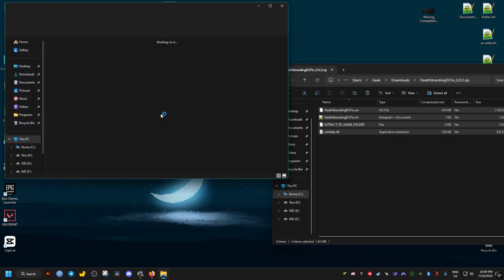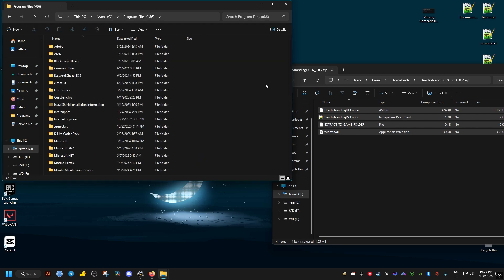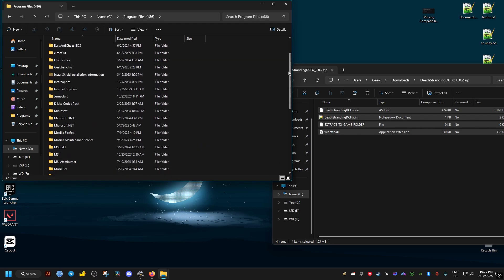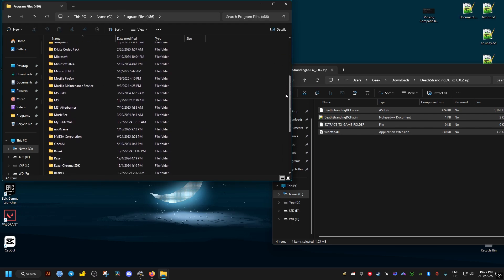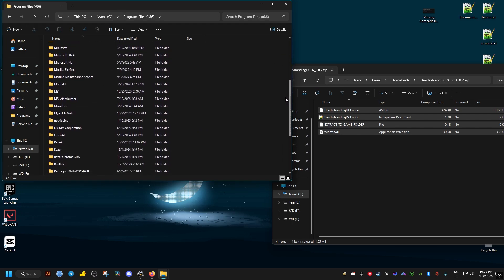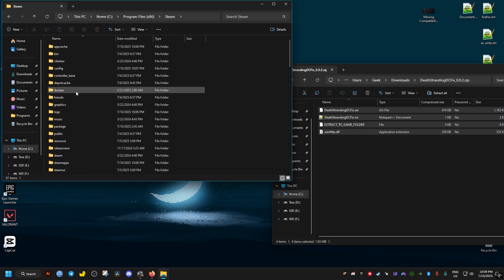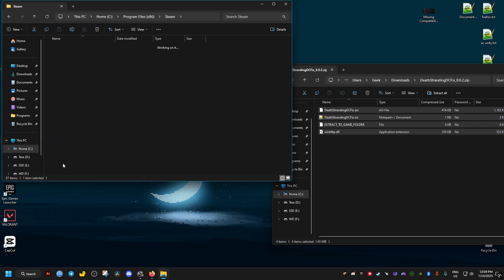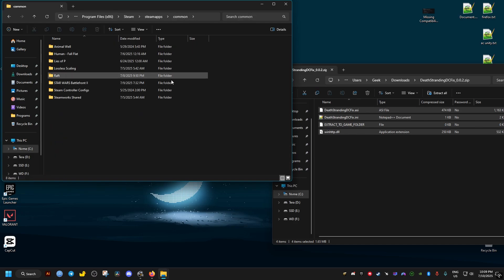For Steam, it should be in this PC, C Drive, Program Files x86, Steam, SteamApps, Common, and the Death Stranding folder should be here.